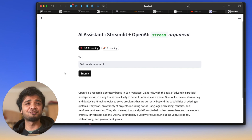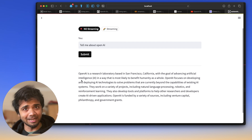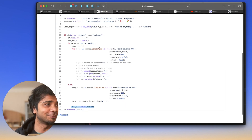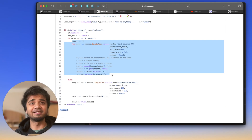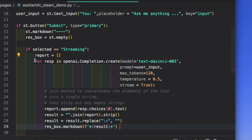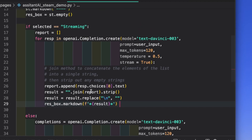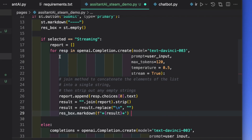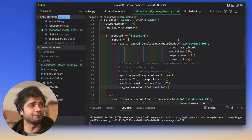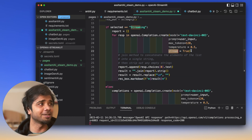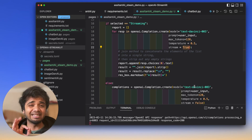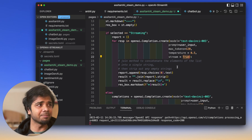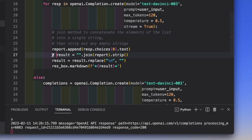Now for the streaming part, I copy the if block from the repository and paste it. We loop over openai.Completion.create() with all the same arguments, but this time stream=True — that's the critical difference. We loop over the response and collect each chunk. All other arguments remain the same.